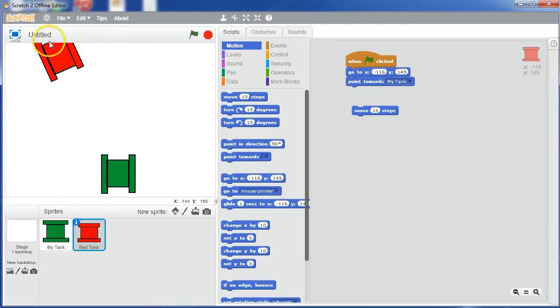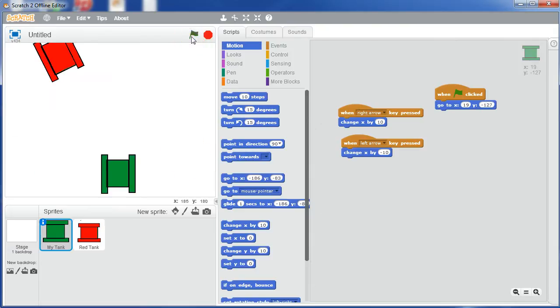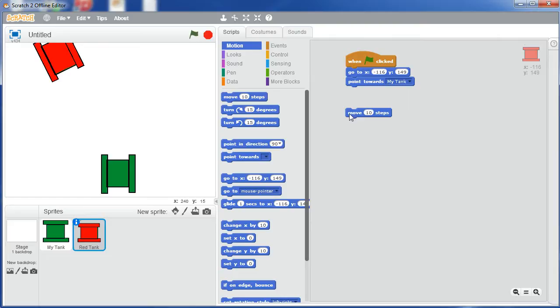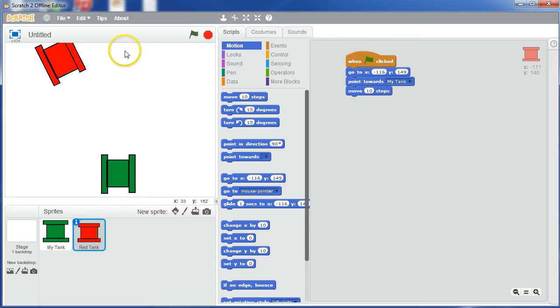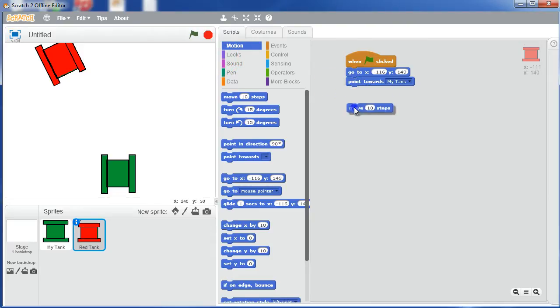So wherever he's been before, and wherever my tank's been before, when I click that, that's where they're going to go. Go to the red tank again and look at the scripts, and now we're going to say move ten steps. The trouble is, is that he's only going to move to exactly there, and we want him to keep moving, and keep moving, and keep moving, until he crashes into us.